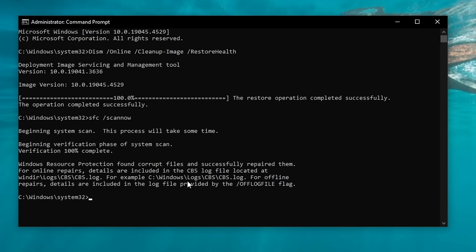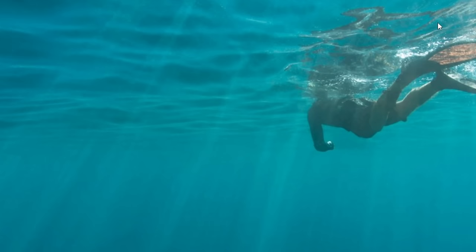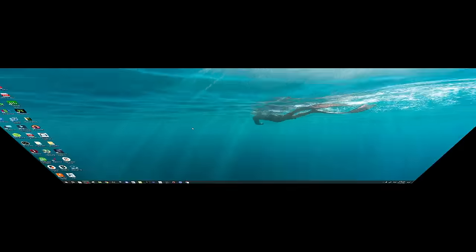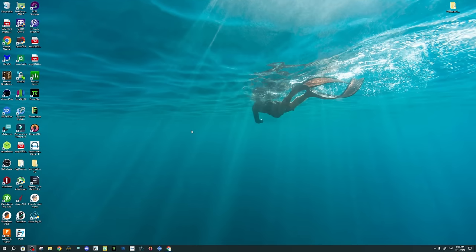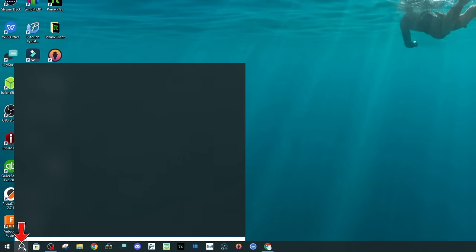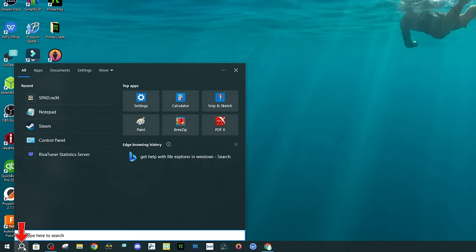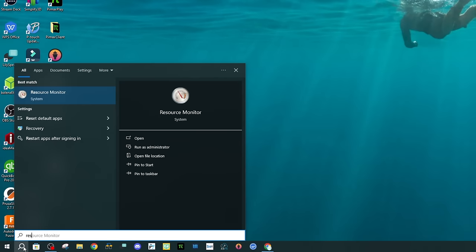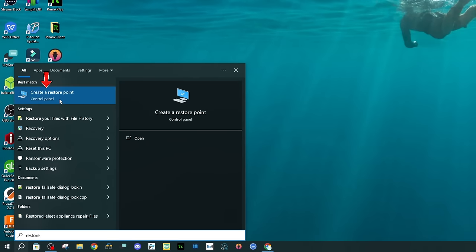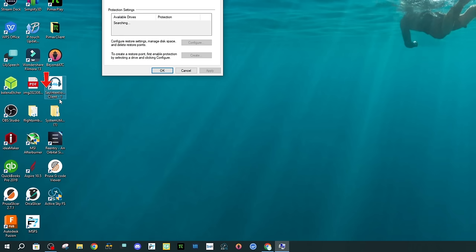The scan has been completed. We can now close out of the command prompt. At this point, we're going to create a system restore point, in case we need to revert back from any of our settings. To do that, we'll head down to the search and type in "restore." At the very top, you will see "Create a system restore point." We'll left-click there. Once we're here, we can click on the local disk drive and then click on Configure.